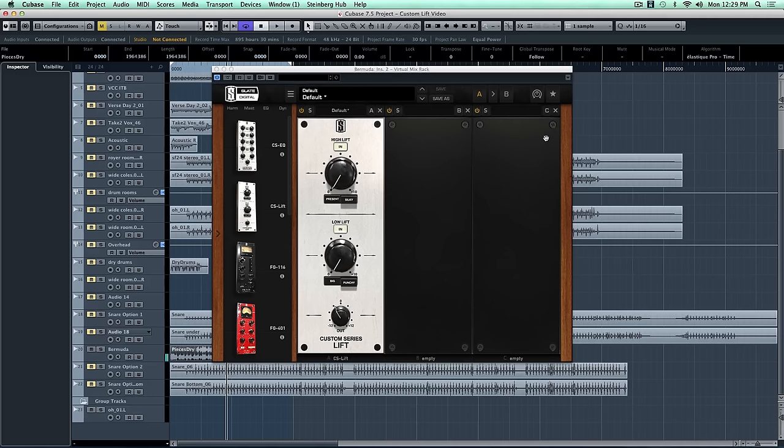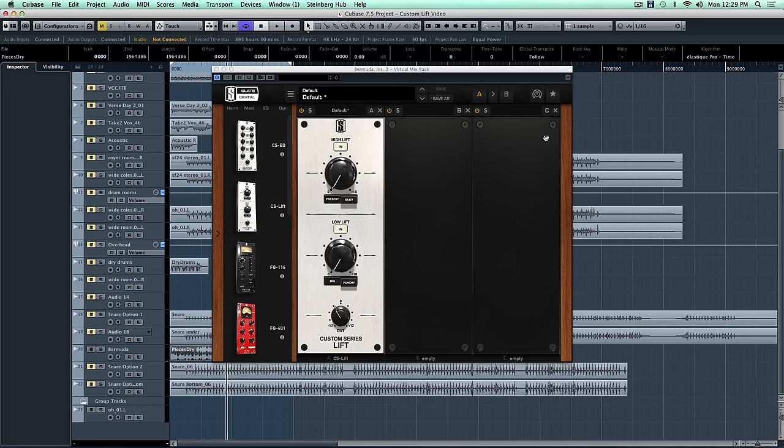Okay, so this mix sounds good, but man, it needs a little bit more clarity on the top end, and it's a rock mix, so we need some more bigness on the low end. So the custom Lift will take care of that really easily with just its two processes.